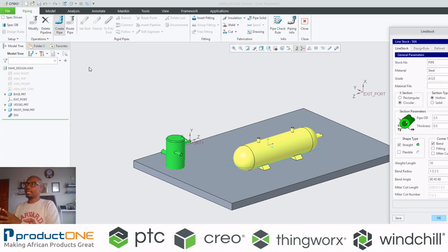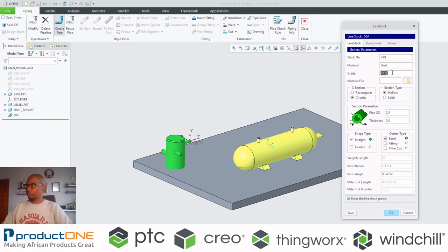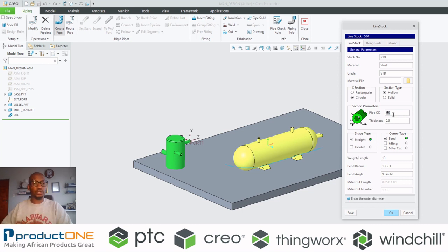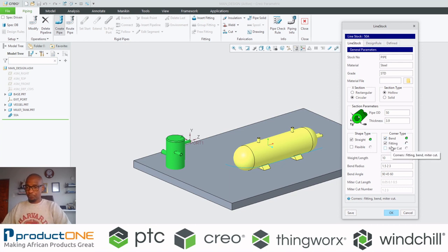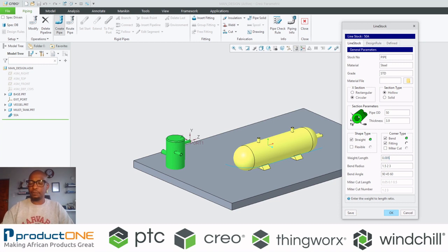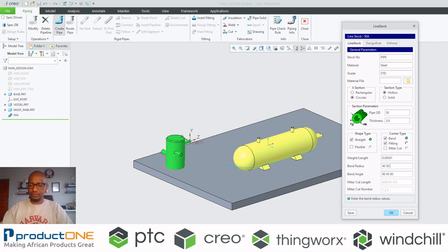A line stock — let's give it a name — is essentially the properties of your pipe. You can give it a name or even a standard, and specify whether you want your pipe to be hollow or solid. The most important part is the diameter and the thickness of the pipe. Let's make it 3.5. You can also decide the corner type: is it going to be bends, fittings, or both?